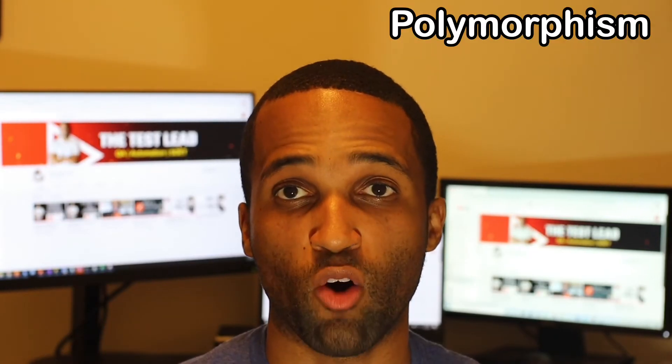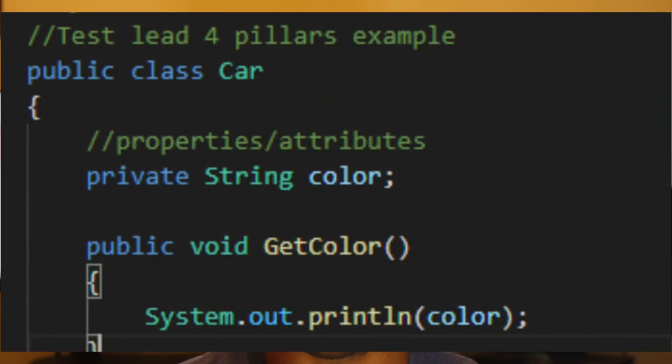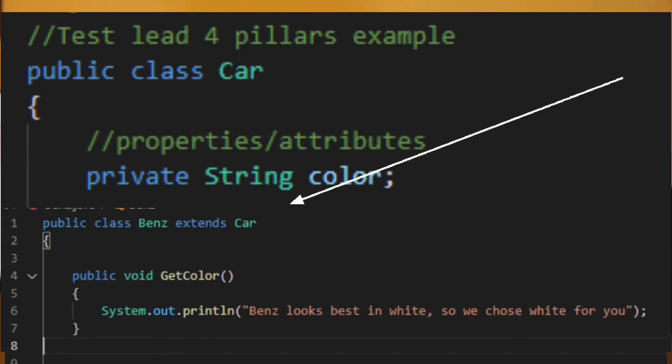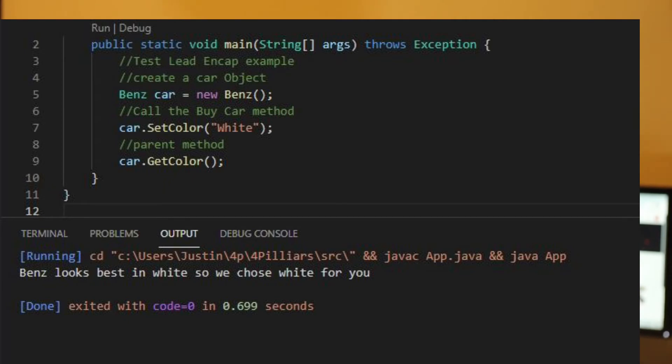Next, polymorphism. Polymorphism means many forms. Depending on when and where you call a method or function, it may perform differently — whether you call it in a parent class or a child class. This is done through overriding and overloading. Overriding means a function from a parent class is overridden in a child class — you have the same method signature, which is the parameter list, but inside the child class you have different functionality. In the parent class, we have a method called get color that prints the color assigned to our object. But in the child class, the get color method overrides the parent and prints out "Benz looks best in white, so we chose white for you."